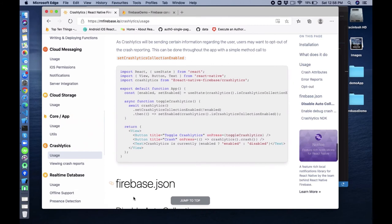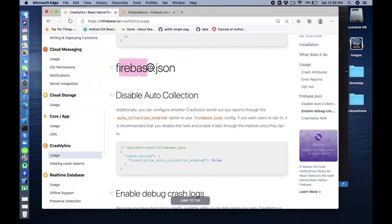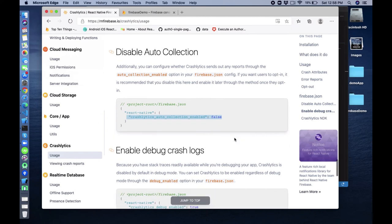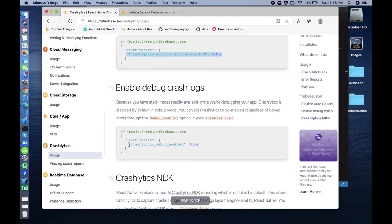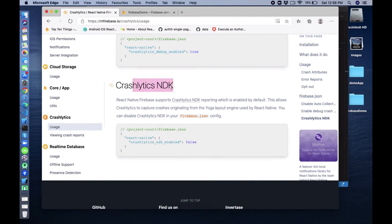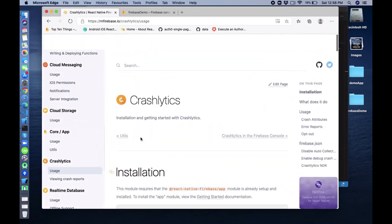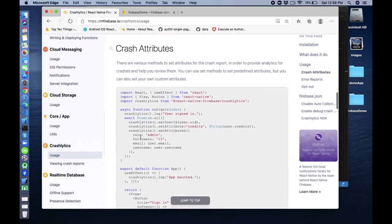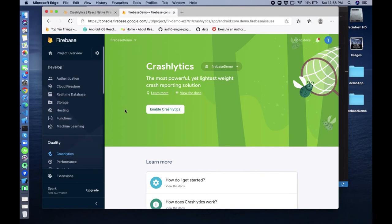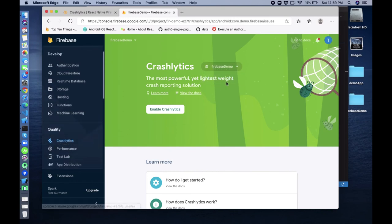Also from the Firebase JSON file you can disable auto collection by setting crashlyticsCollectionEnabled to false - by default it's true. You can enable debug Crashlytics and set that also in the Firebase JSON. One important thing - before everything, go to the Firebase Console, you must enable Crashlytics from the side menu. Go to Crashlytics, select your Firebase project, and enable Crashlytics.